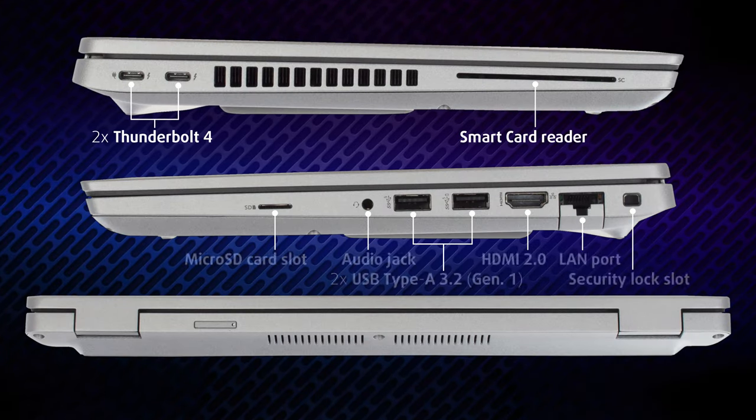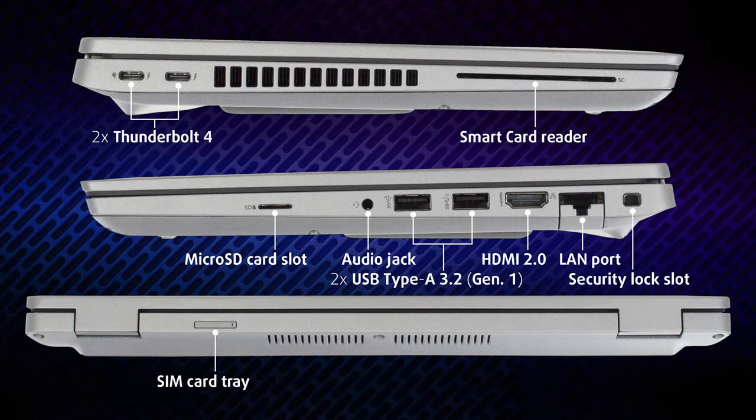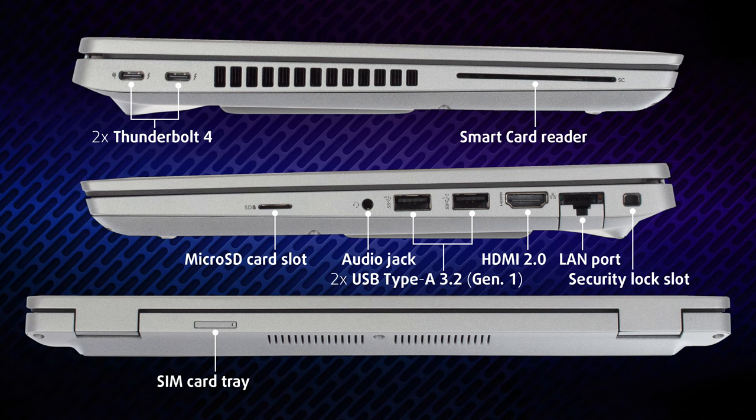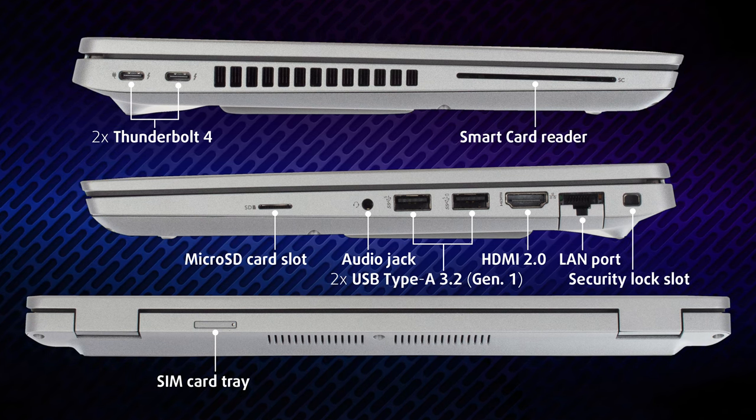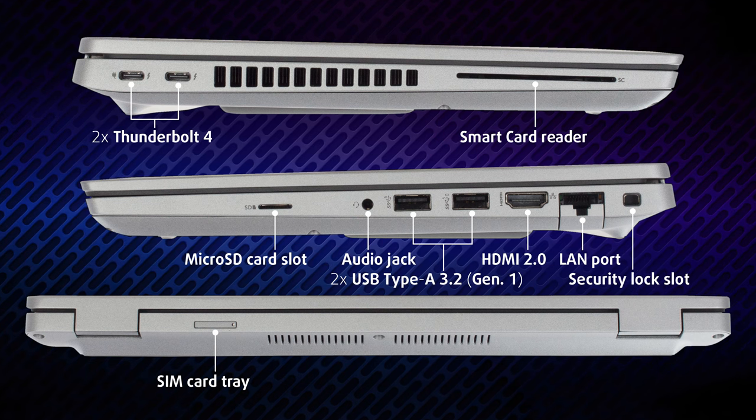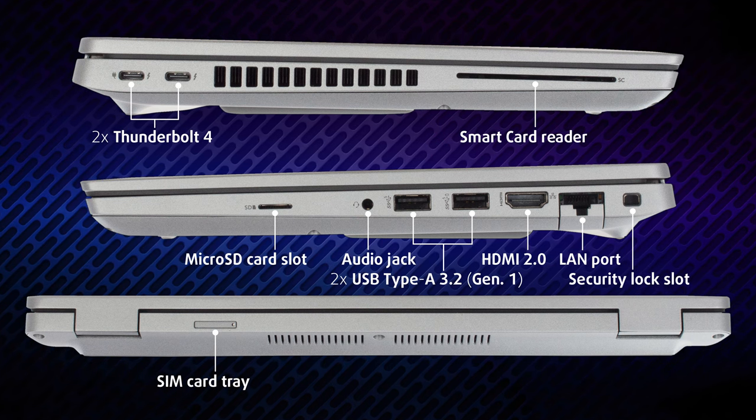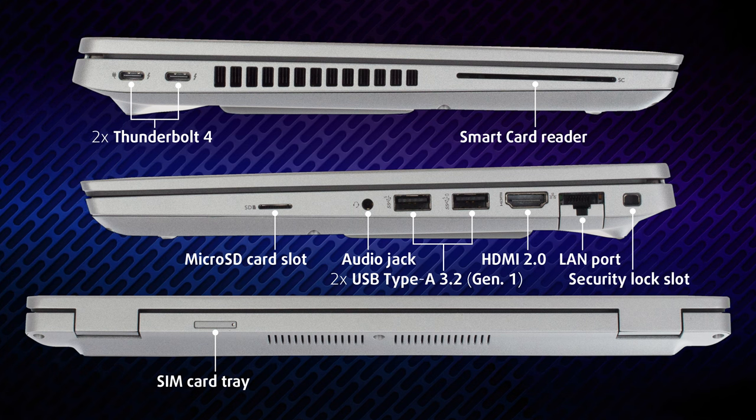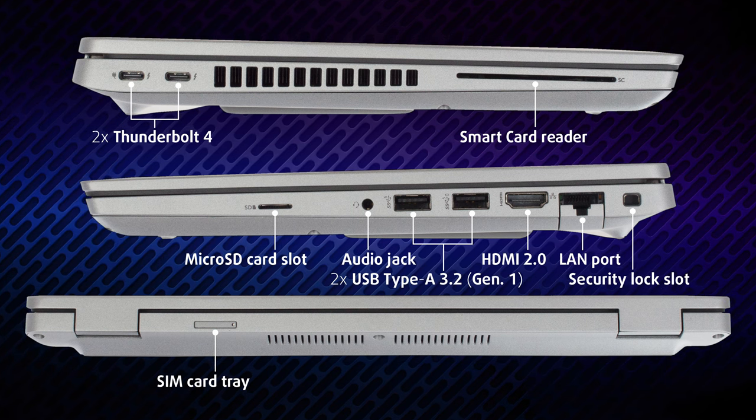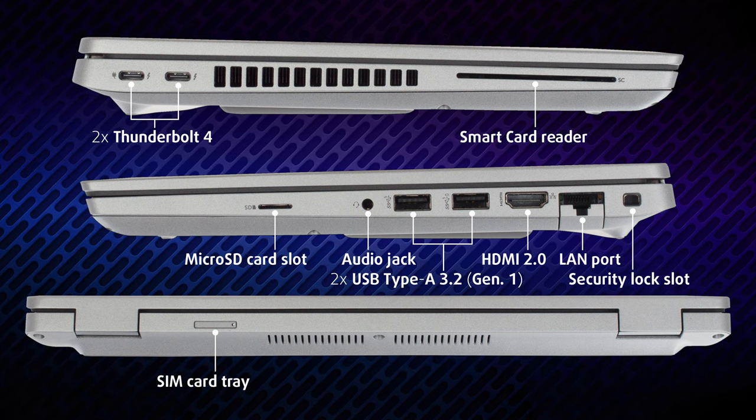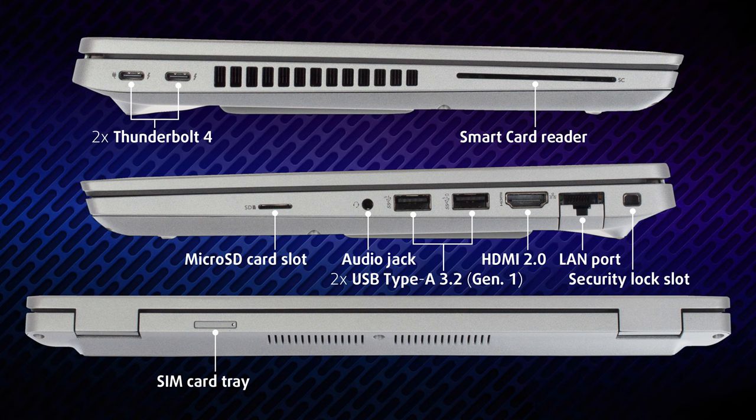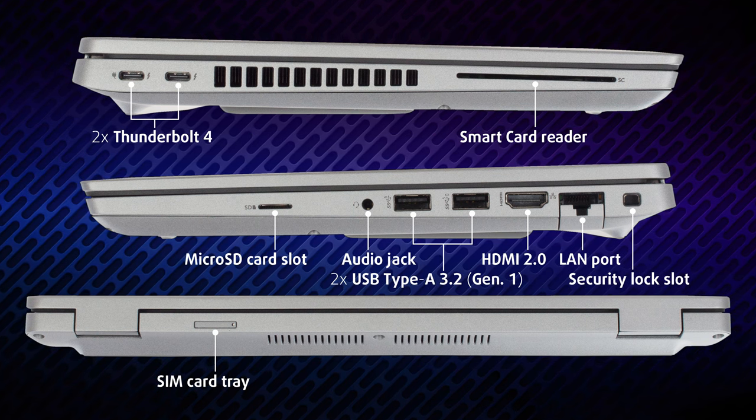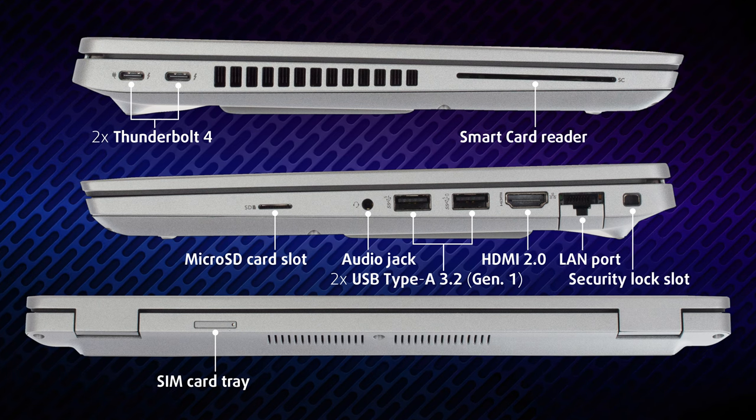Going to the sides to check out the ports, the laptop is packed. On the left side, there are two Thunderbolt 4 ports and an optional smart card reader. On the right, there's a LAN port, an HDMI 2.0 connector, two USB Type-A 3.2 Gen 1 ports, an audio jack, and a micro SD card slot. Lastly, on the back, you can see a SIM card slot.